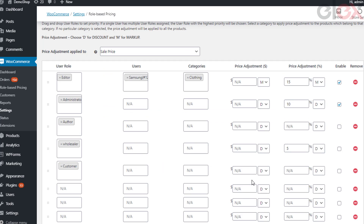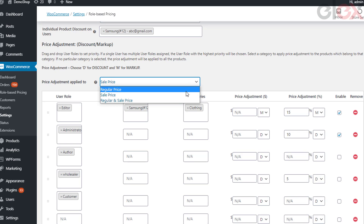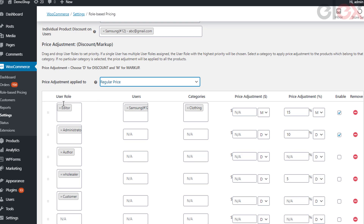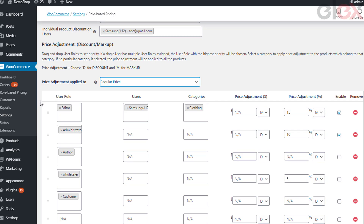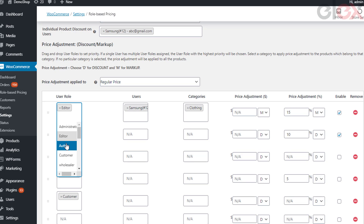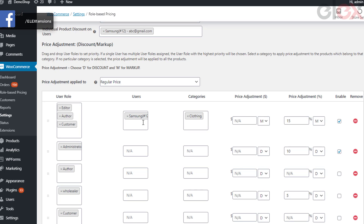The price adjustments discount and markup settings: you can apply the discount or markup on either sale price or both regular price and sale price. The table consists of the following columns: user role, users, categories, price adjustments in amount and percentage, and the enable and remove options. In the table you can add user roles and create rules as per your business need. In each rule you can select user roles, specific users by email ID, and categories from drop-down lists, then enter the fixed amount or percentage to be adjusted. You can enable or remove rules as needed.